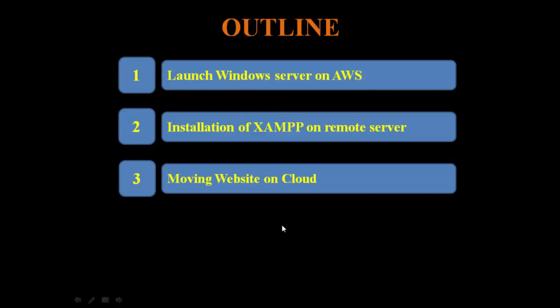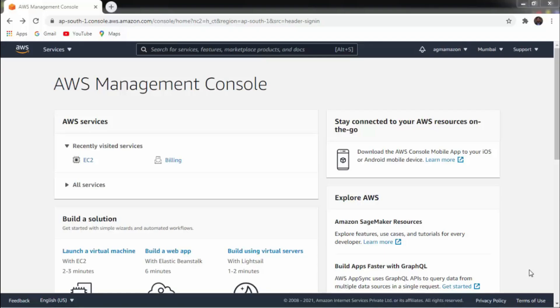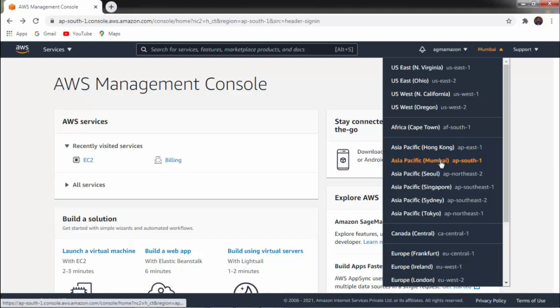For that, we have to open aws.amazon.com on any browser and login with your ID and password. So let's move on to the AWS console. This is the AWS Management Console. I have already logged in with my ID and password. This is my account name — AGM Amazon. I have already selected one region, that is Asia Pacific Mumbai. You can select any region.